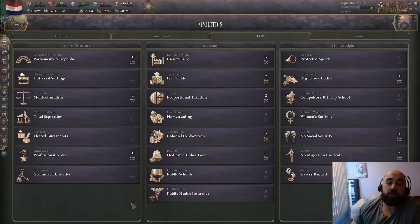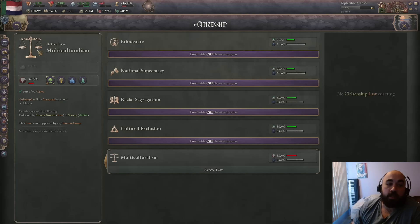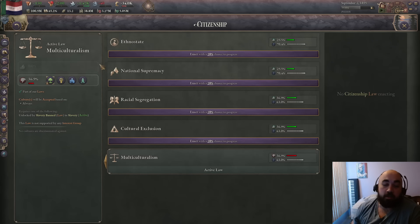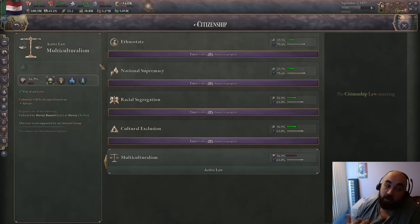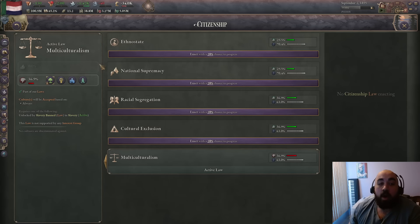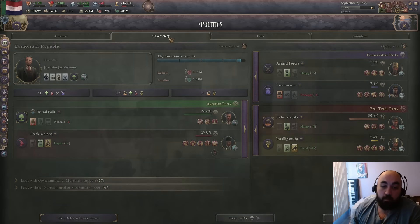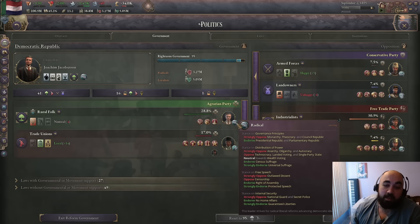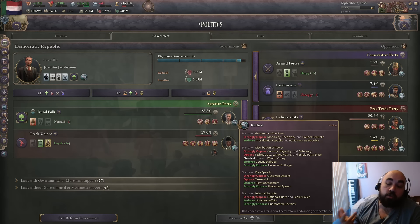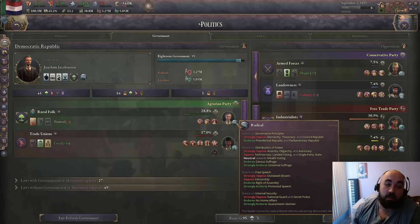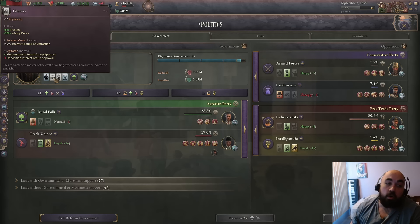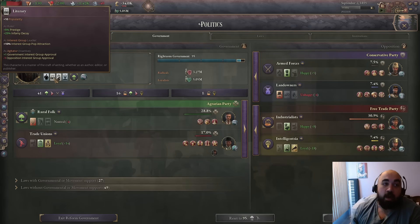Hello and welcome back. Today we are continuing our Victoria 3 tutorial series and we are going to talk about how to easily and consistently pass multiculturalism, which is extremely meta. If you don't know how to pass it, it can feel really luck-based. We are going to talk about the broader topic of manipulating leaders so you can pick and choose what ideologies they are going to have, which helps for passing laws.